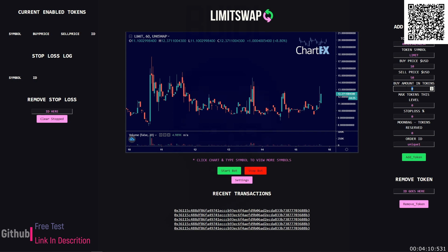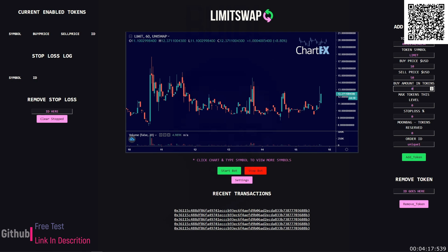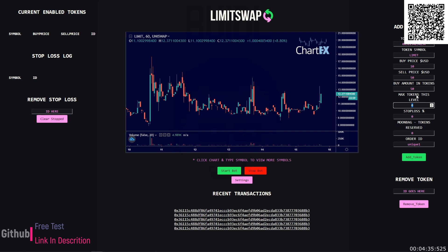The buy amount in tokens, what you would put here is this is always a token amount. So we're trading Limit tokens so you'd say all right we want to buy 50 Limit token. The max tokens this level: the bot is set up to dollar cost average on the way down and make multiple buys and sells if you want to, and using the tokens this level is how you program that.